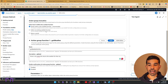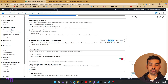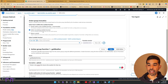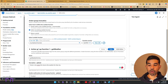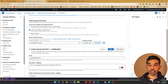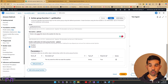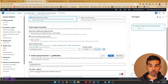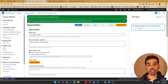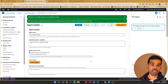We also need to set up that this action group uses our Lambda function. Select the existing Lambda function and pick my-bedrock-function. Now we have the action group set up. Let's click create, which registers our Lambda function and specifies the tool details in this agent.